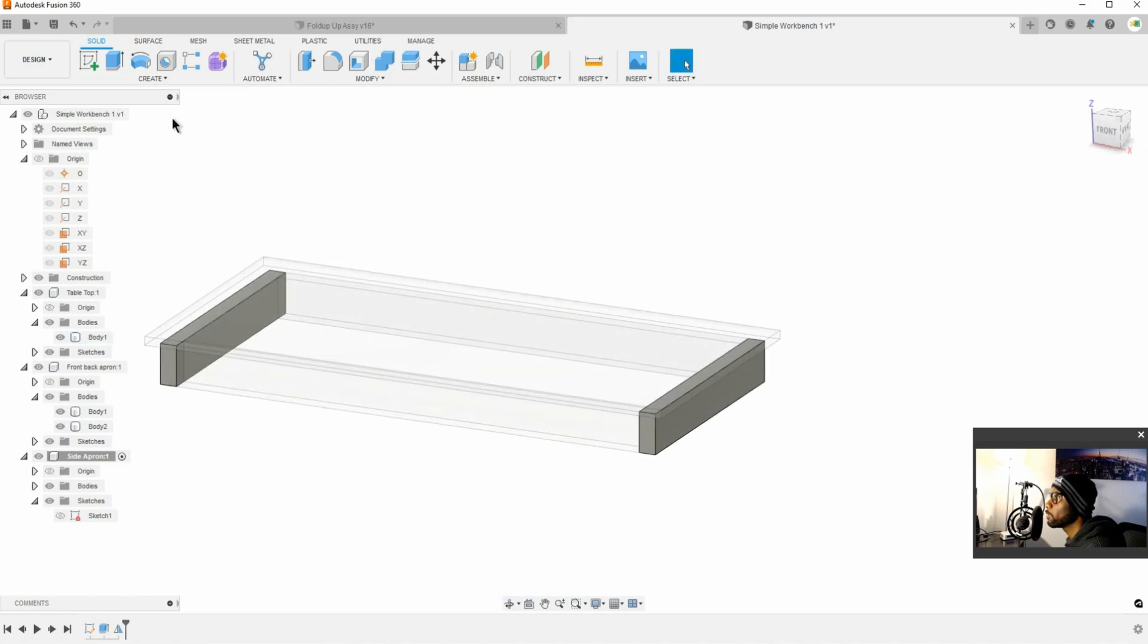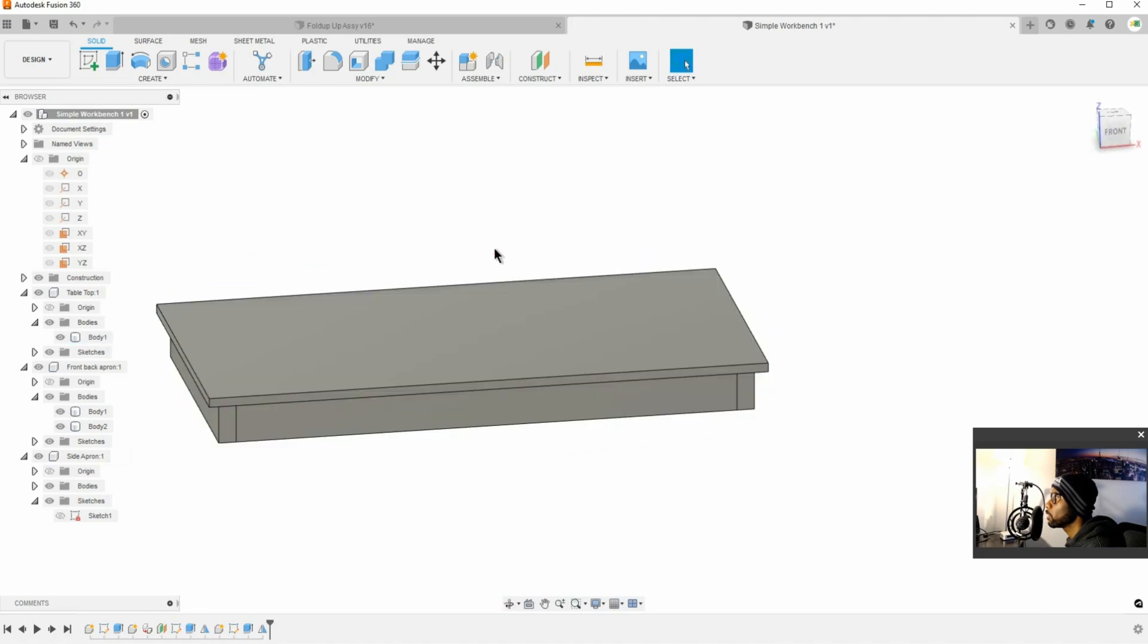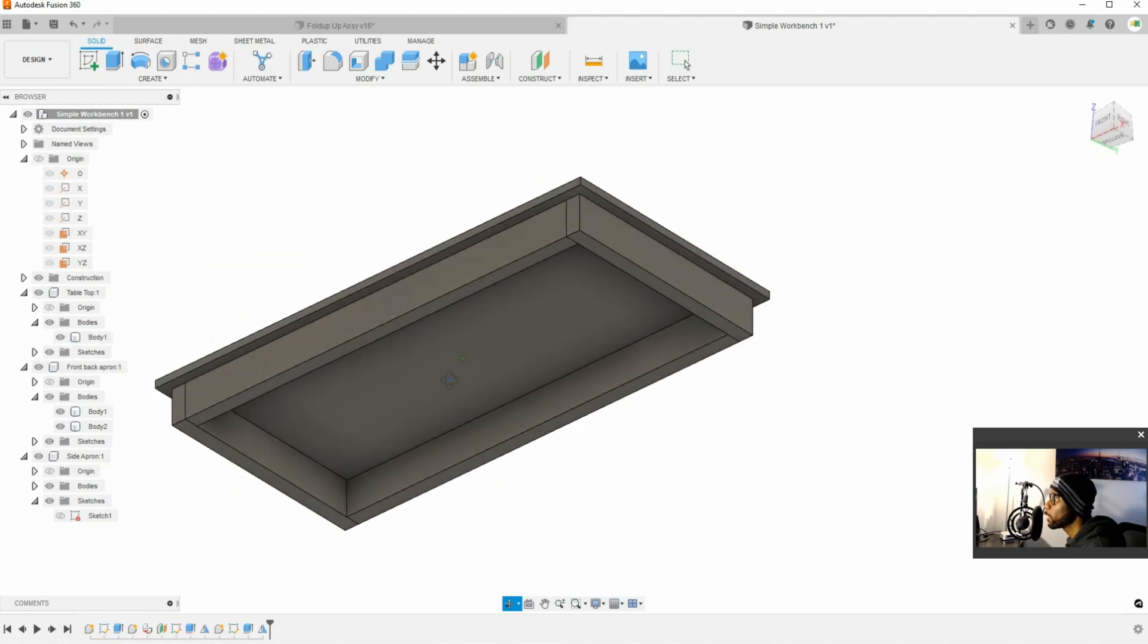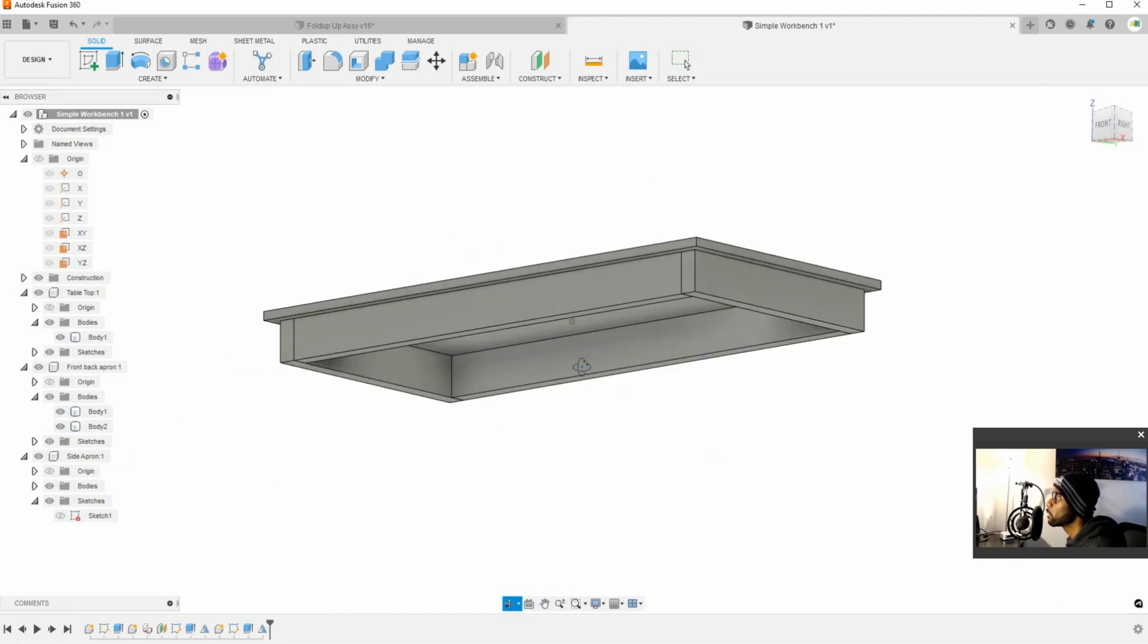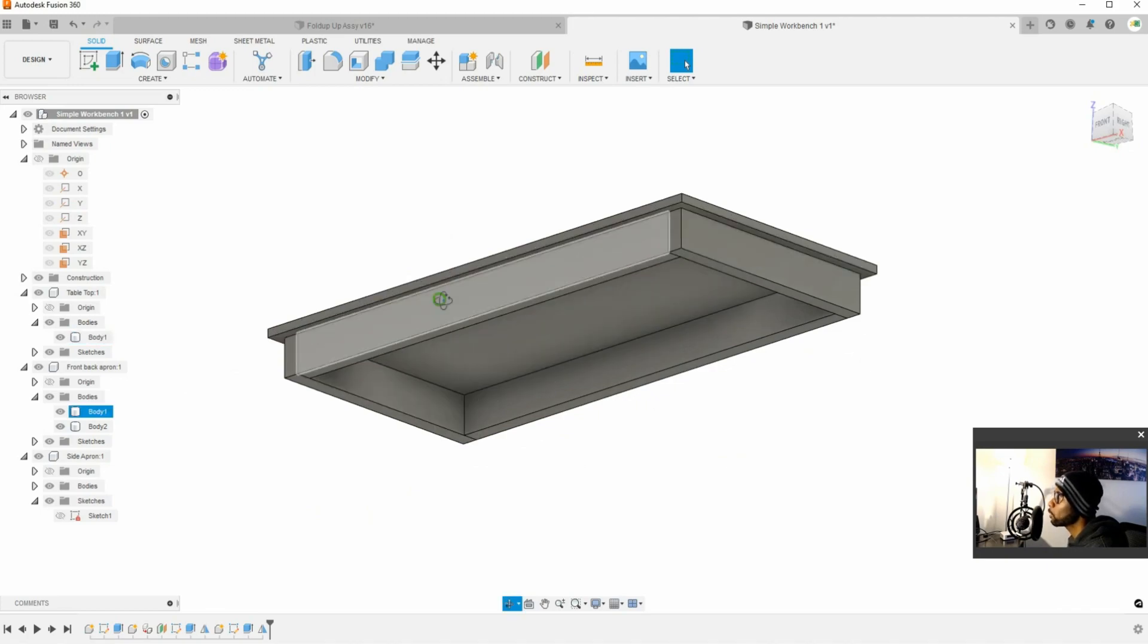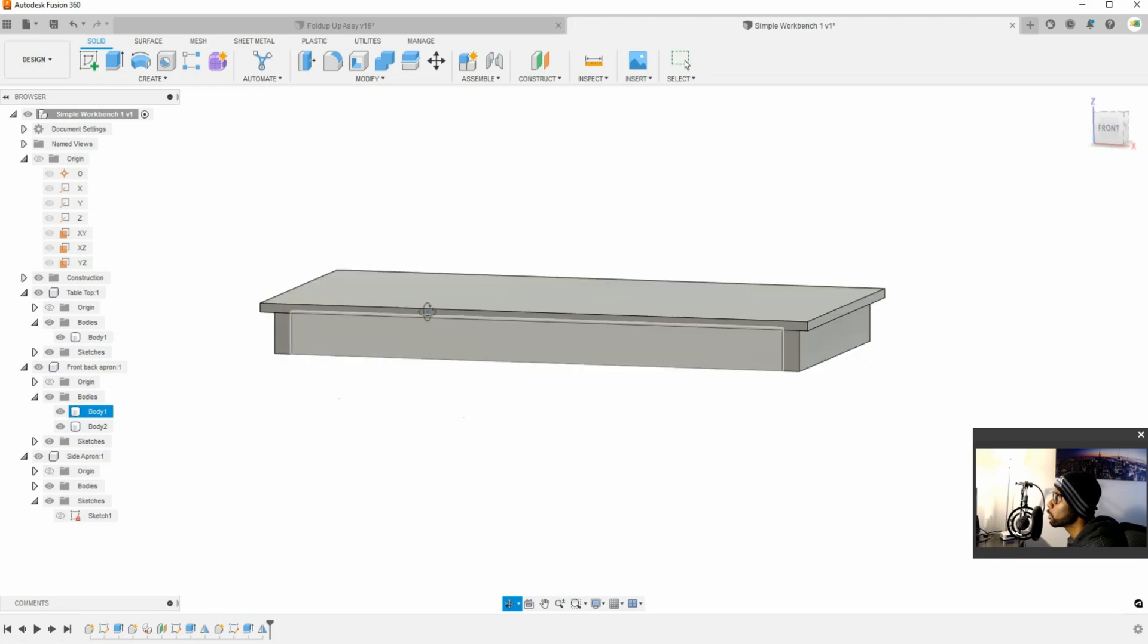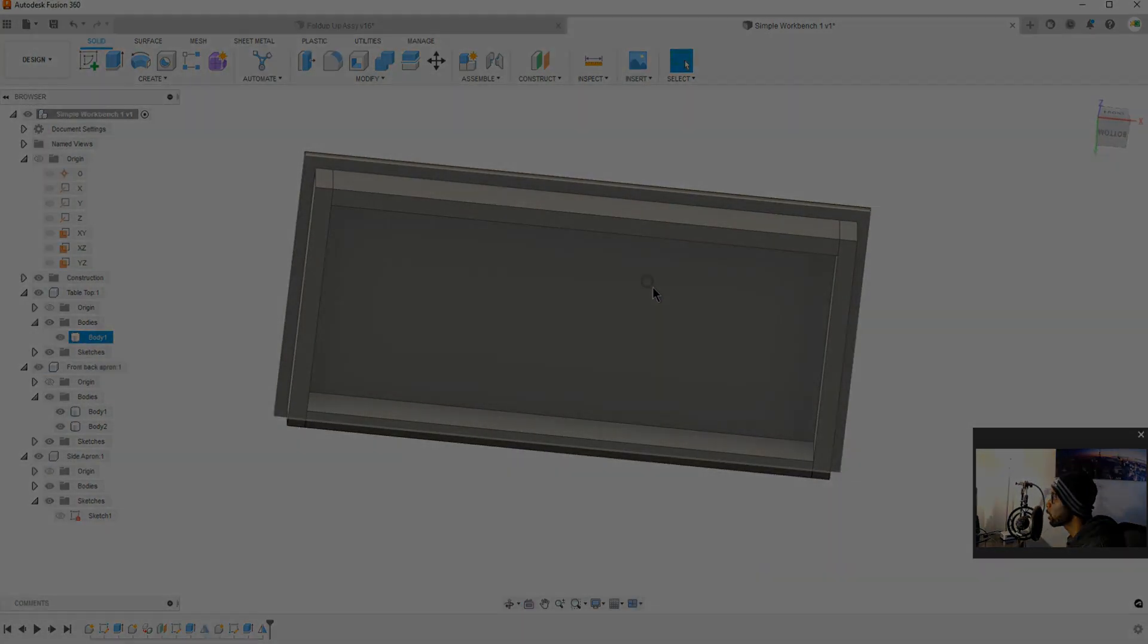And if we activate the assembly again, you can see here that it's starting to form and now we have our aprons as such, and this isn't a rotating assembly like the fold up assembly table. So now we're going to create our legs and we're only going to create one leg and we're going to mirror it around.